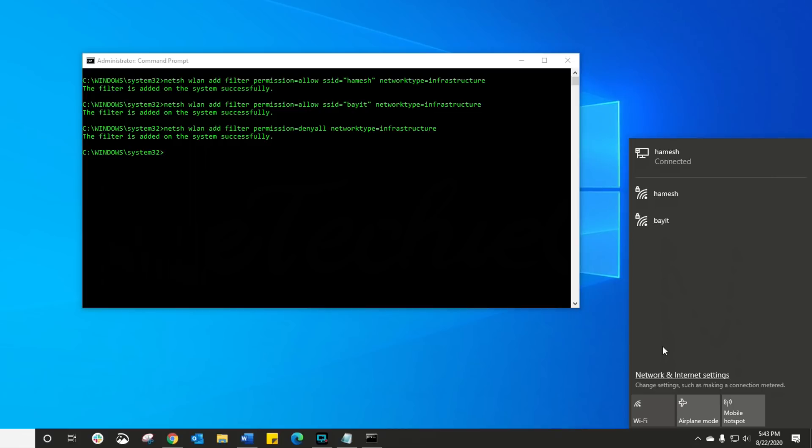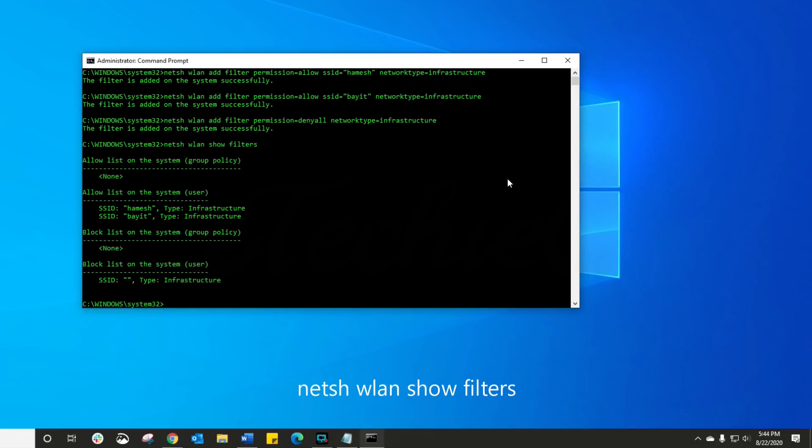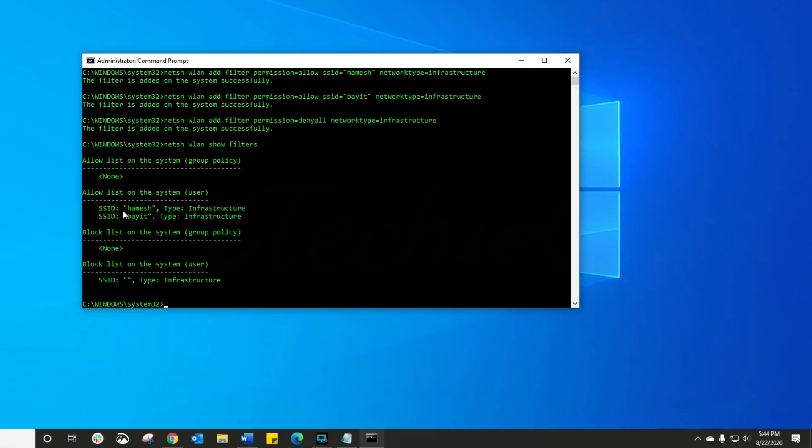Now go back to your command prompt and now what we're gonna do is we're gonna run the command that shows me all the filters I've currently got set up on my network. And here you can clearly see under the allow list, those are the two that are there. There's nothing under the blocked list, just the two that I want to connect to.